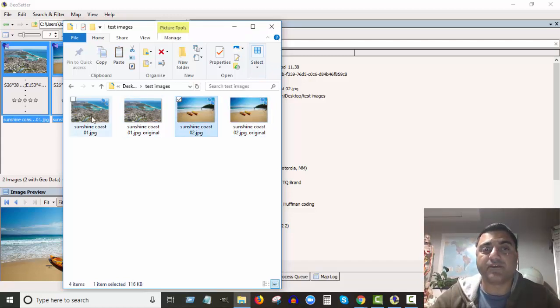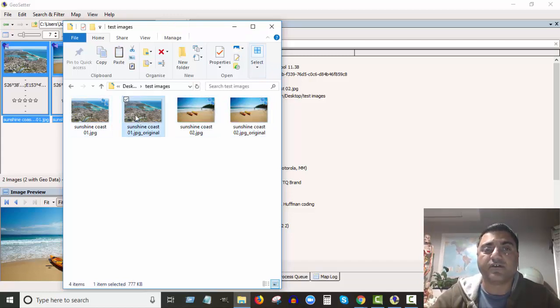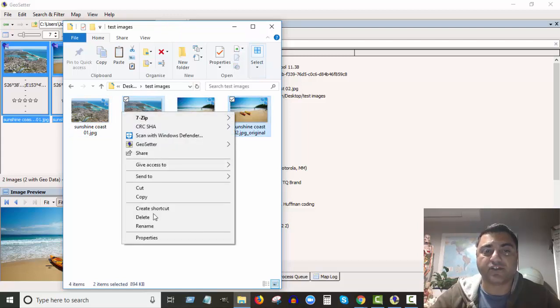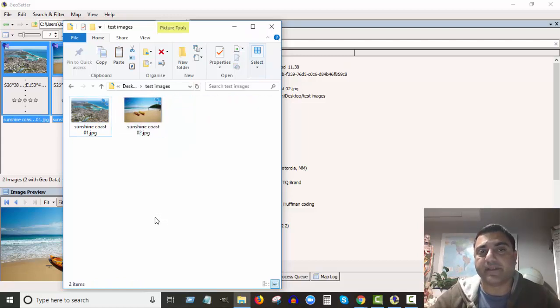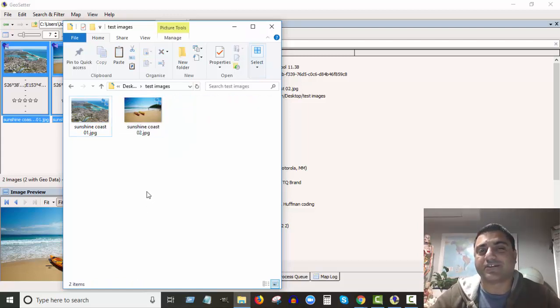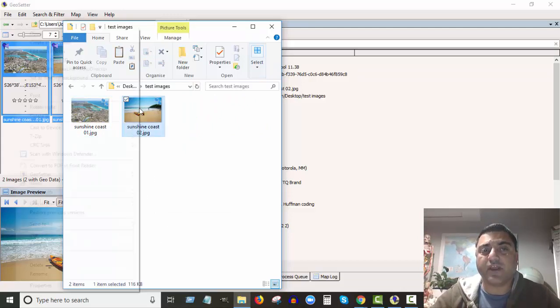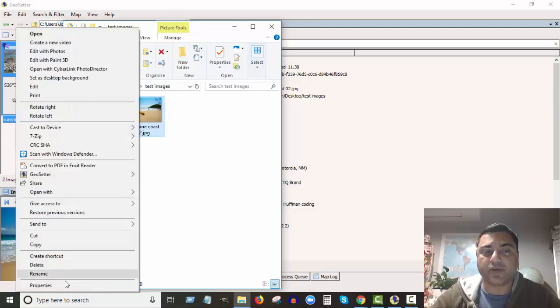So I usually never use the originals again, so you can just delete them. It's up to you, I just like to tidy things up.